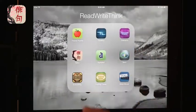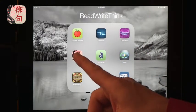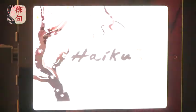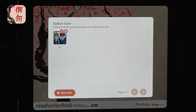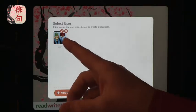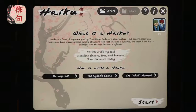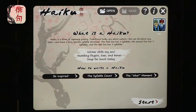I'll go first to one of my favorite forms, and that is the haiku. We can go into the haiku app, and you'll see that this comes from ReadWriteThink. You can create multiple users, so even if you are in a one-iPad classroom or with a few iPads, each student can have their own profile.